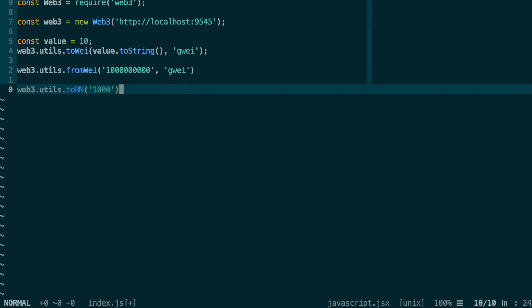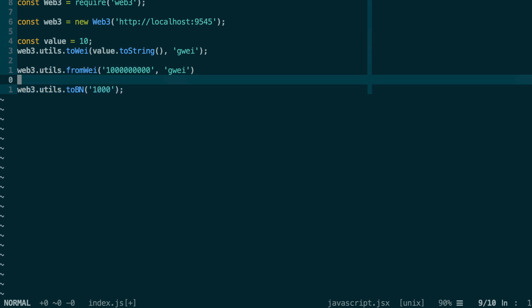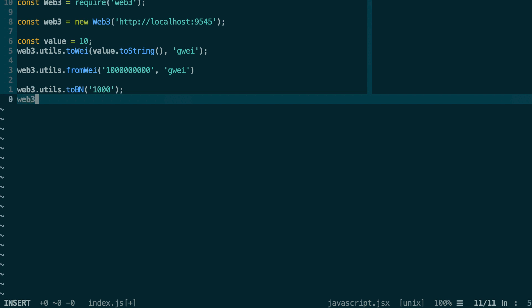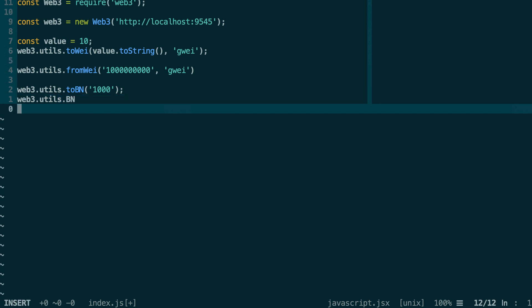The advantage of this big number compared to a string is that you can do some manipulation. For example, you can add or subtract big numbers. If you want to access the big number object itself, then you can do web3.utils.BN. And finally, you can test if a variable is a big number or not with web3.utils.isBigNumber.